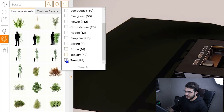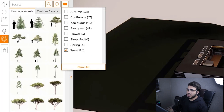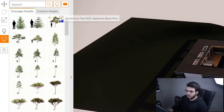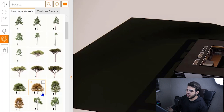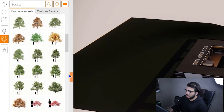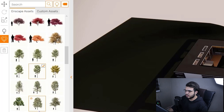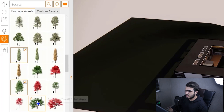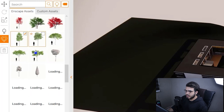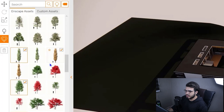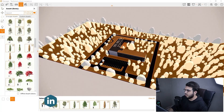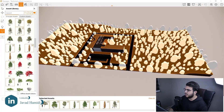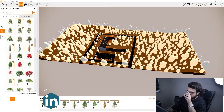Go to the trees tag. We are going to choose about seven or eight tree families. The more families you select, the more randomized group of assets you have. If you choose only one family, they're placed randomly but without variety in asset types. Let's select several trees, then select the surface — and as you can see, the magic happens and all of the assets appear.